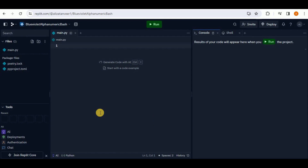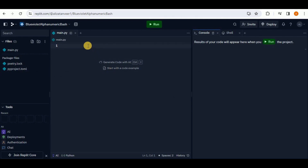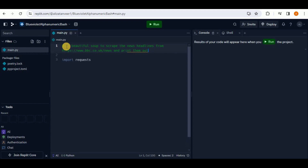Replit Ghostwriter has four main features: code completion, code testing, code explanation, and code transformation. Let's start with code completion. To begin, you provide a comment on the first line of your file describing what you want to do. For example, let's say we want to create a web scraper that uses the Beautiful Soup library to scrape news headlines from the official BBC website using a specific link and print them out.